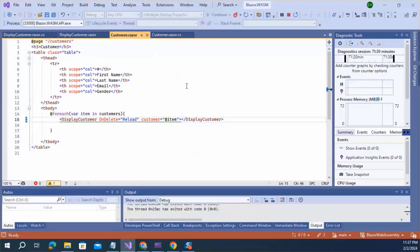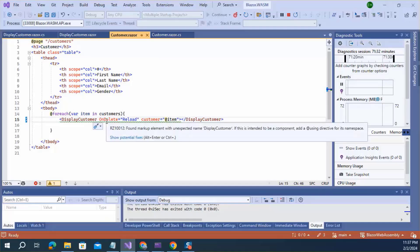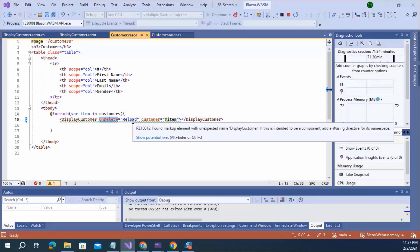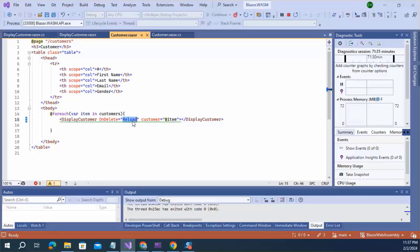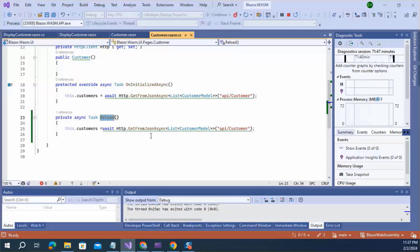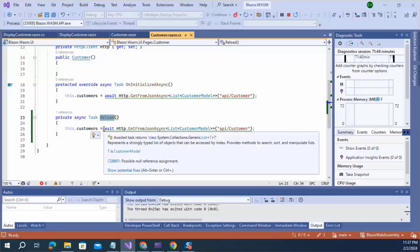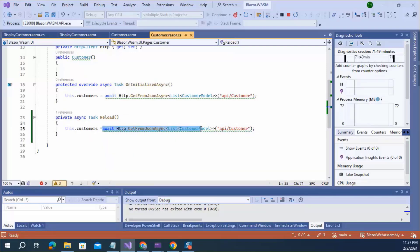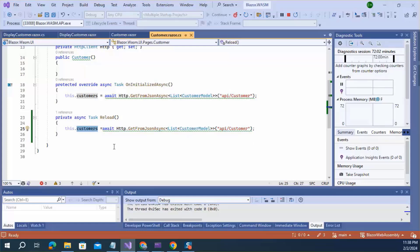As I assign this onDelete delegate to the reload method, this reload method will be executed. Here is the definition of reload method. It again calls the customer get API to read the data from the database and reassign to this customers variable.